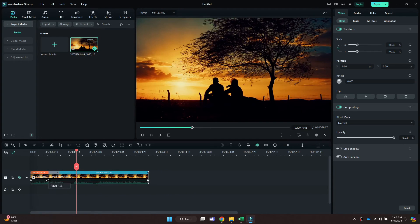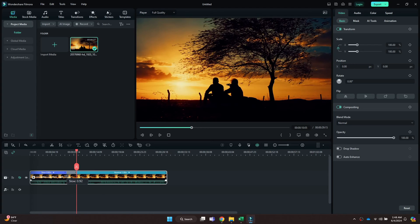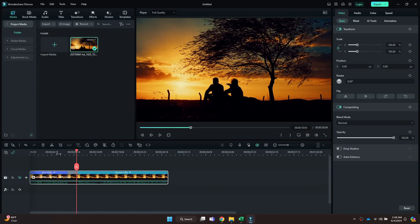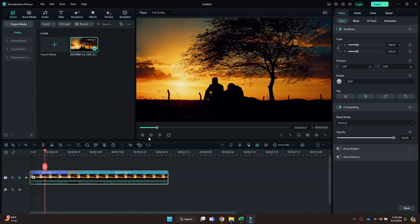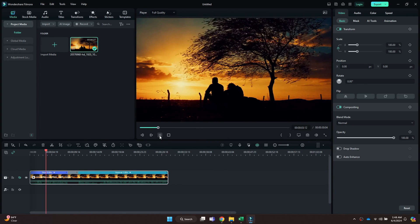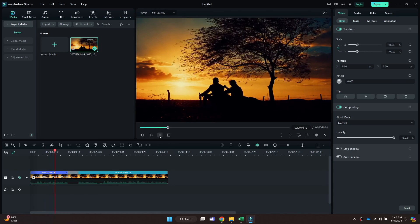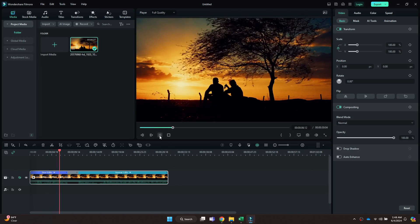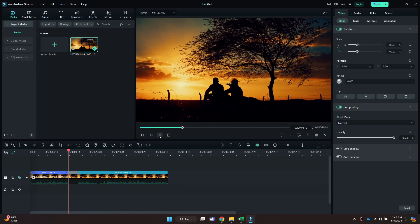So that's basically how you can freeze frame in Filmora. And that's it for this video. If you find this helpful, consider subscribing and giving this a big thumbs up. Thanks.